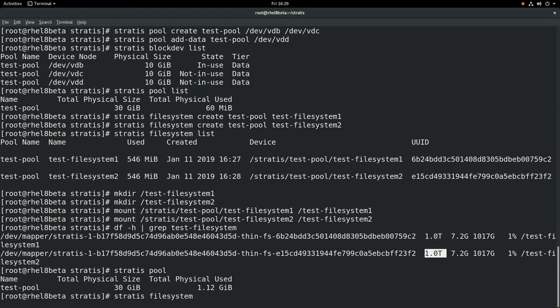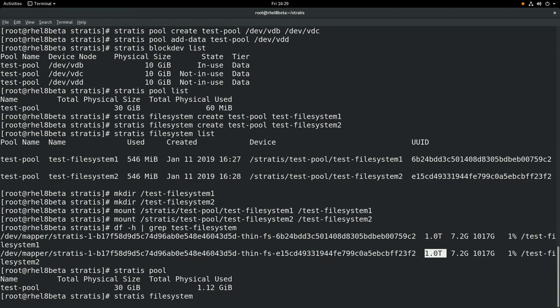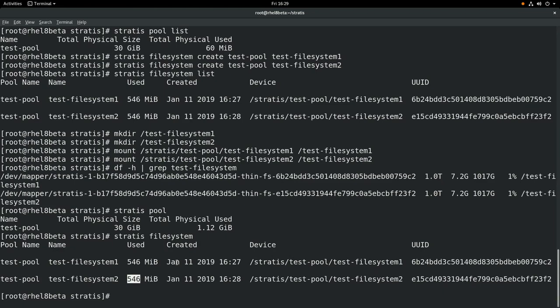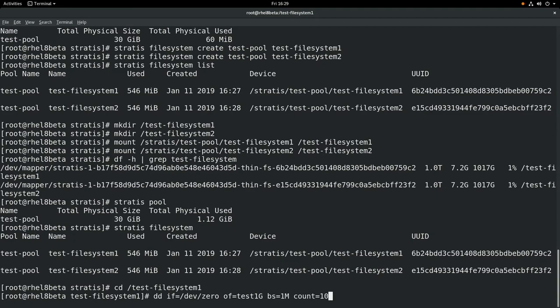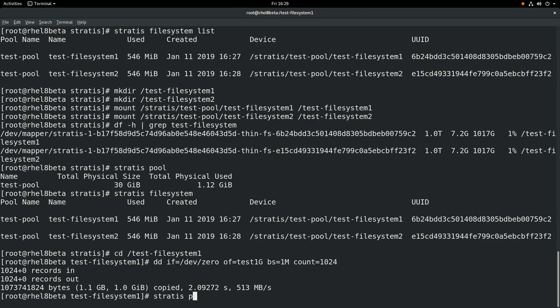If we run stratis filesystem, we can see how much space is being used by each filesystem. Each of these is using 546MB. Next we'll cd into the test-filesystem-1 filesystem and we'll create a 1GB file with a dd command. Then we'll run stratis pool to see the size change. You can see that we're now reporting 2GB as being used. And if we run stratis filesystem, we can see that test-filesystem-1 is now using 1.53GB of space.